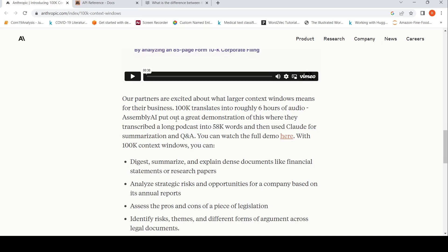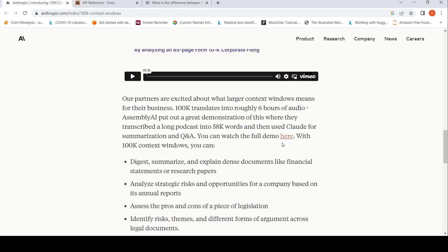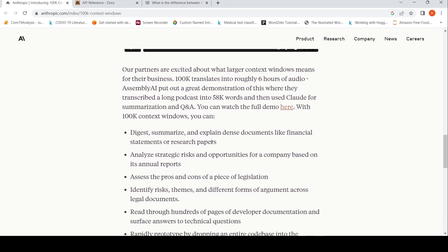Assembly AI has put a great demonstration of this. Basically 100k translates into roughly six hours of audio. Assembly AI has transcribed a long podcast into 58k words and then used Claude for summarization and question answering. There's a demo video, you can check it out. So with this huge context, 100k context window...